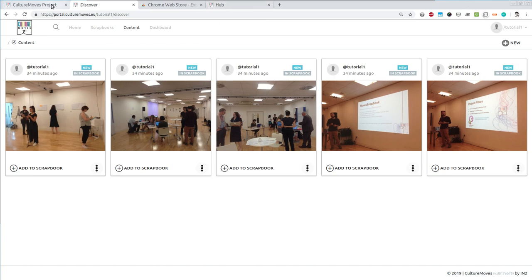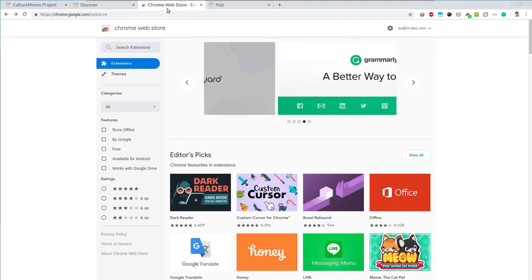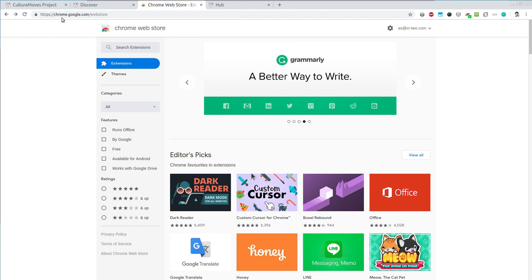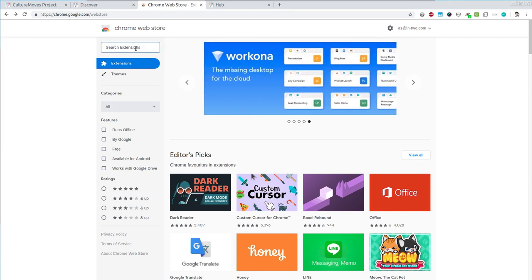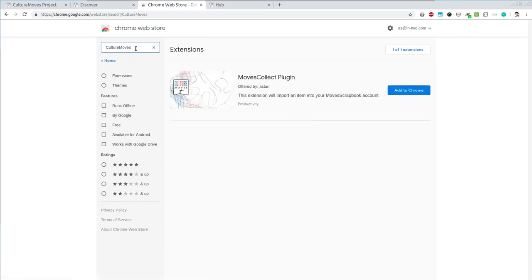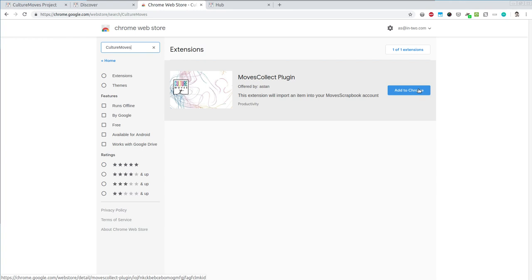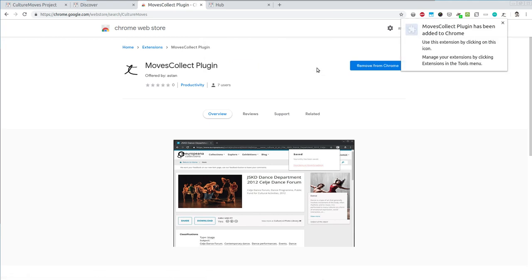For this we can use the extension that was purposely built for this. We can go to the Chrome web store. You can find this under chrome.google.com/webstore and search for the extension. Let's just write Culture Moves. And here it is. We can click on the Add to Chrome button and add this extension. As you can see, the plugin can read and change data on portal.culturemoves.eu. That's it. Now that the extension has been installed you can see the icon right over here, and you get the welcoming message that the plugin has been added to Chrome.